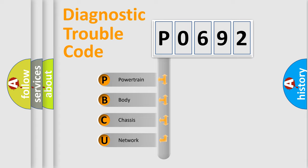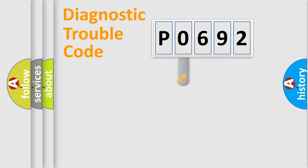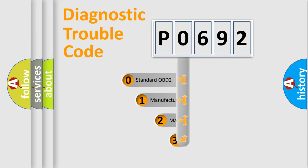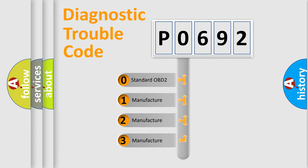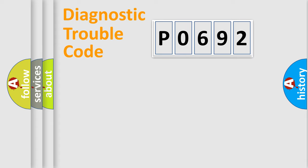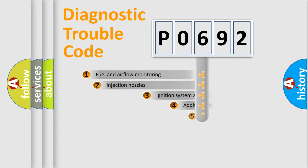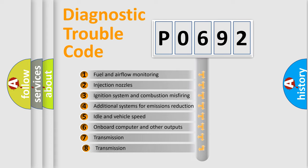We divide the electric system of automobile into four basic units: powertrain, body, chassis, and network. This distribution is defined in the first character code. If the second character is expressed as zero, it is a standardized error. In the case of numbers 1, 2, or 3, it is a more precise expression of the car-specific error. The third character specifies a subset of errors.